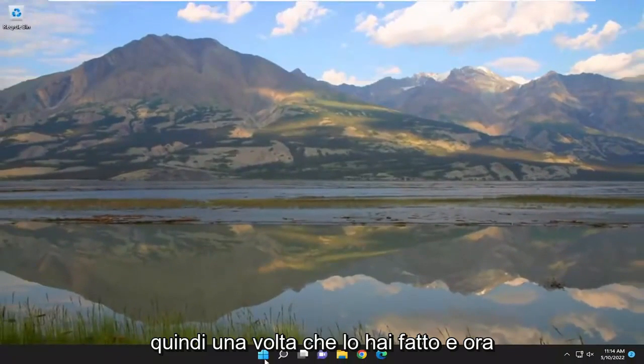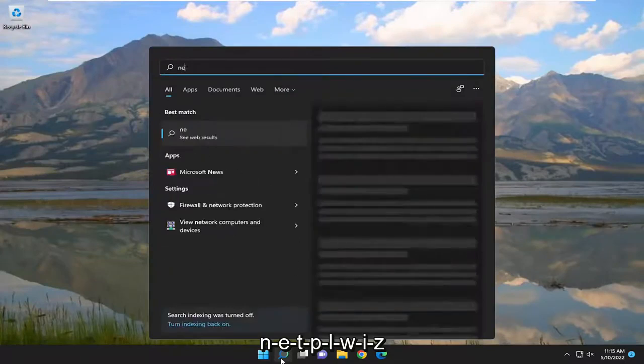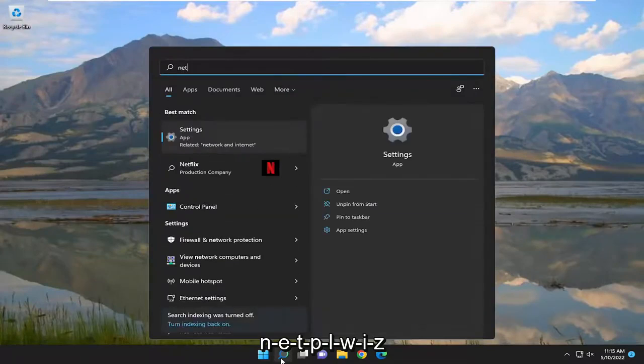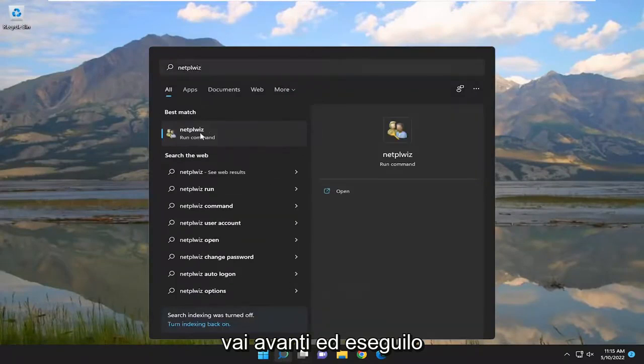Now you want to open up the search menu, type in netplwiz, and go ahead and run that.